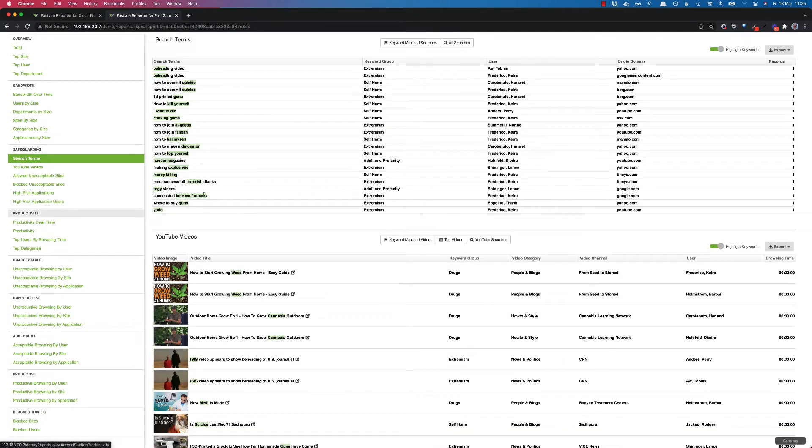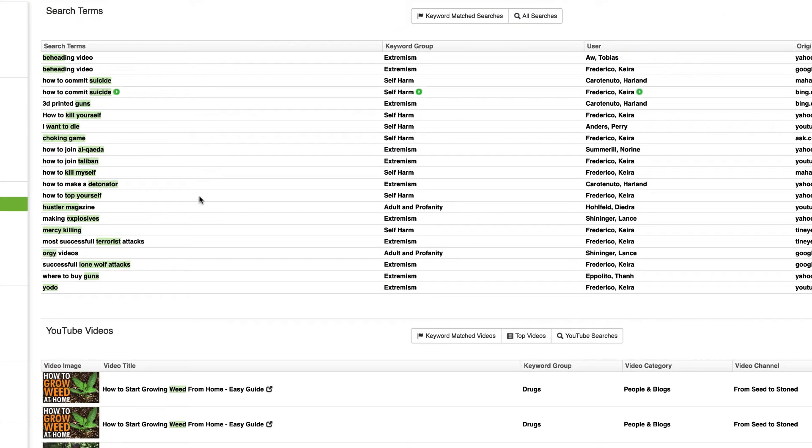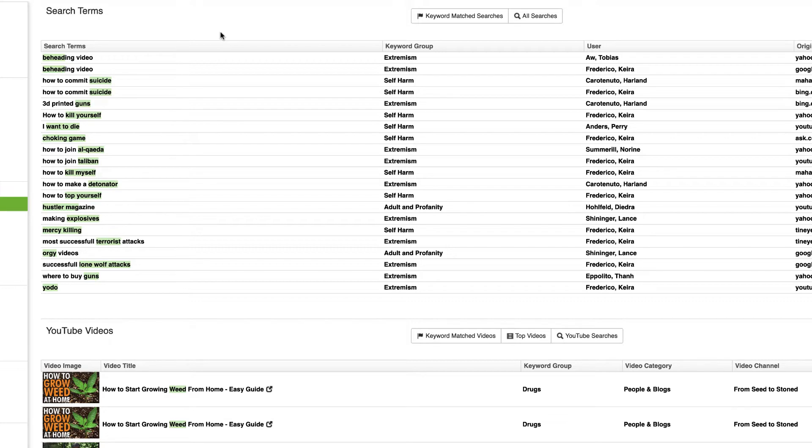Let's go and take a look at the search term section. So we've always had a suspicious searches section, but the list of keywords that get categorized as suspicious were always hard-coded in the reports. You didn't actually have control over what those keywords were. You did have control over those in alerts but not in reports.